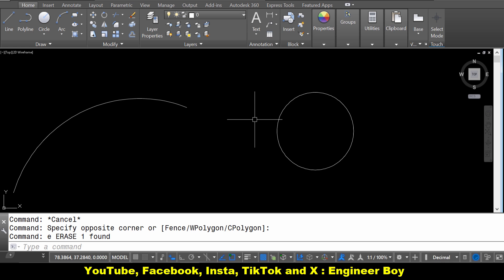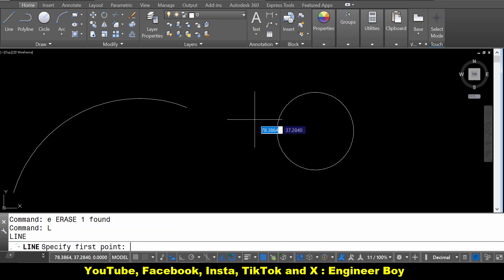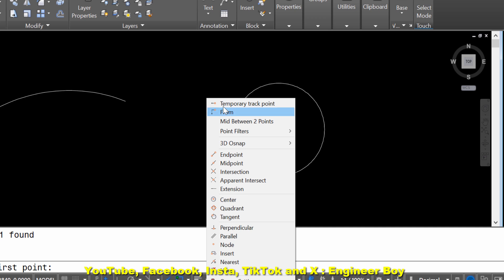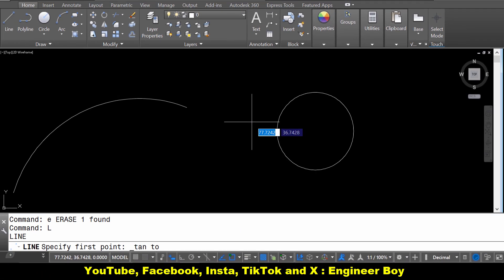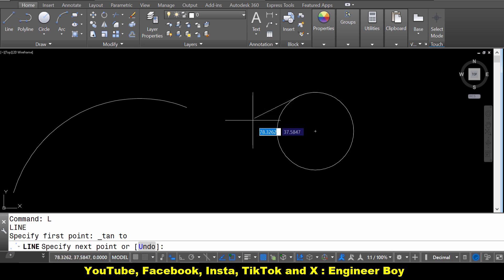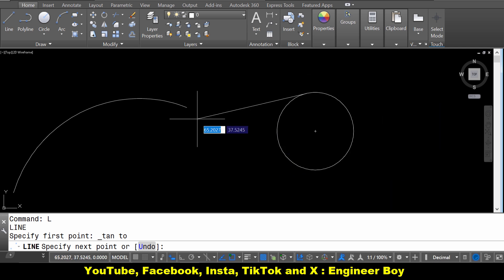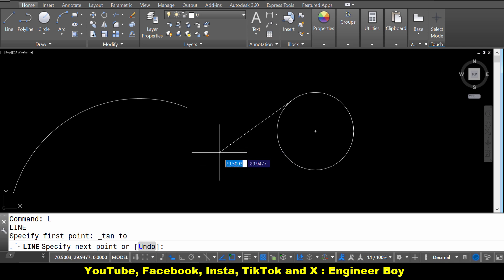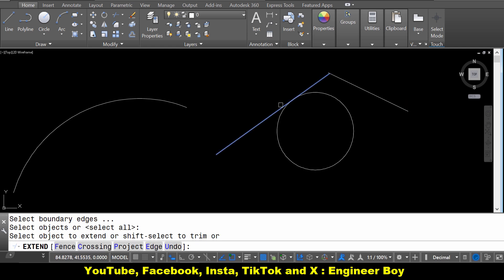So how can we do that? Type L in the command bar to draw a line, then press Enter. Now press Ctrl and then right-click. As you can see, we have a dropdown menu. Click on 'Tangent.' Now we have to specify the first point, which should be tangent to the circle or arc. Click on the perimeter — as you can see, this is a tangent line. Whenever you move your cursor, the line is going to be tangent. Let's click to place it, then extend the line to confirm if it's tangent.